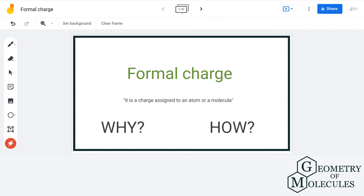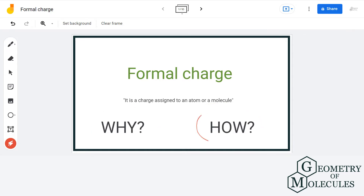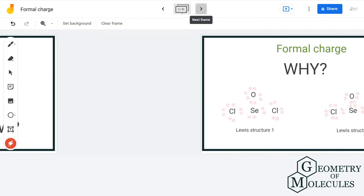We have all seen the definition of formal charge in a textbook — it is a charge assigned to an atom in a molecule. But the question is: why do we assign the charge, and how do we assign it? In this video we will answer these two questions. By calculating formal charge, we try to understand if electrons are equally shared between atoms or not. Formal charges also help us in the selection of the lowest energy structure from a number of possible Lewis structures for a given species.